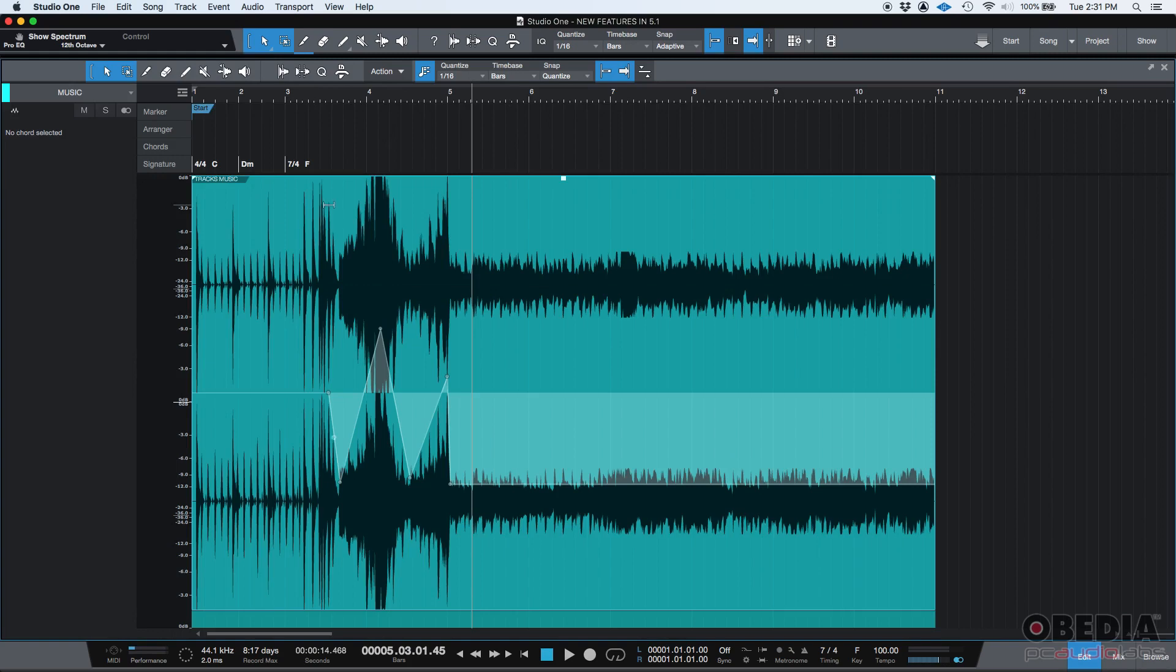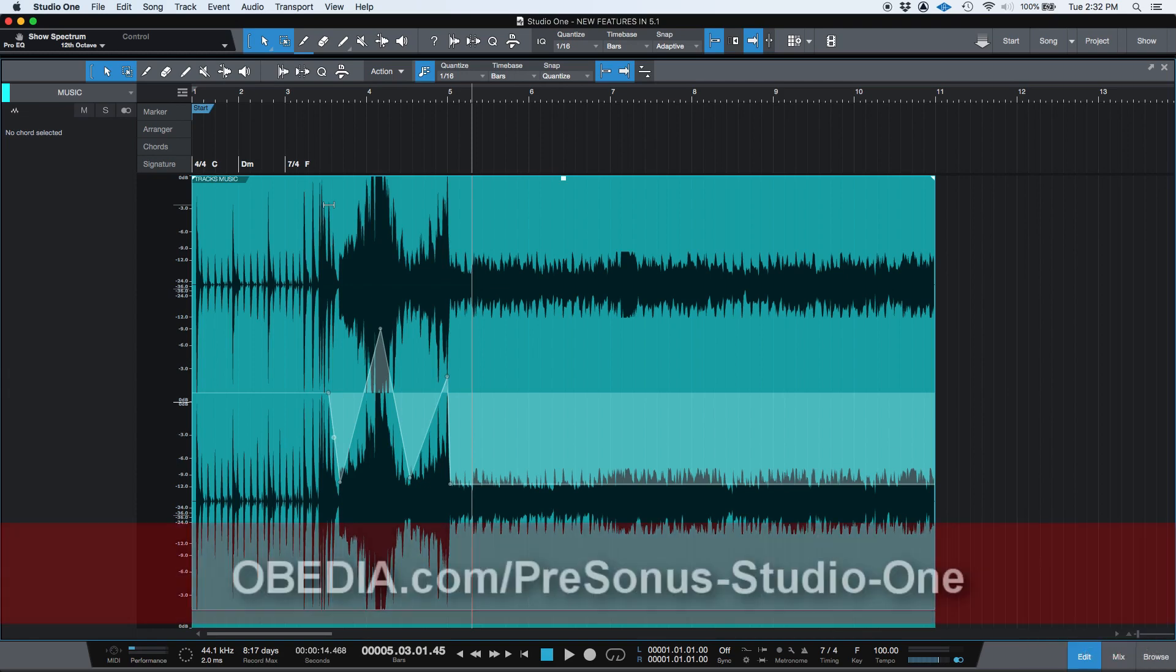So those are the new features included in Studio One 5.1. I hope you found this really helpful. If you have any other questions please call us from Obedia PC Audio Labs and we're going to be happy to help you. We'll see you guys soon. Bye bye.